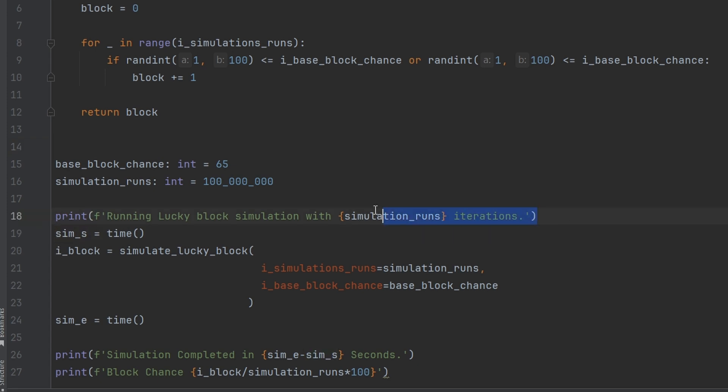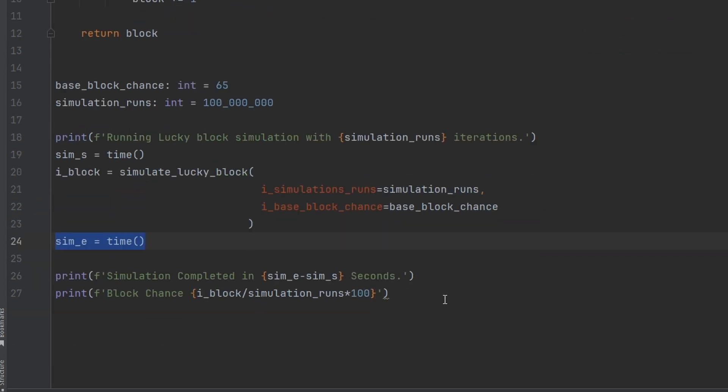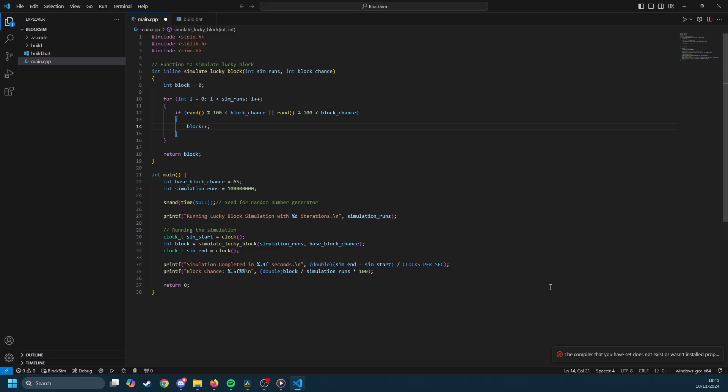So first we print out running lucky block simulation with however many iterations. We're then going to start a timer, run the simulation, stop the timer and then print out how long it took and our block chance. The C code does exactly the same thing.